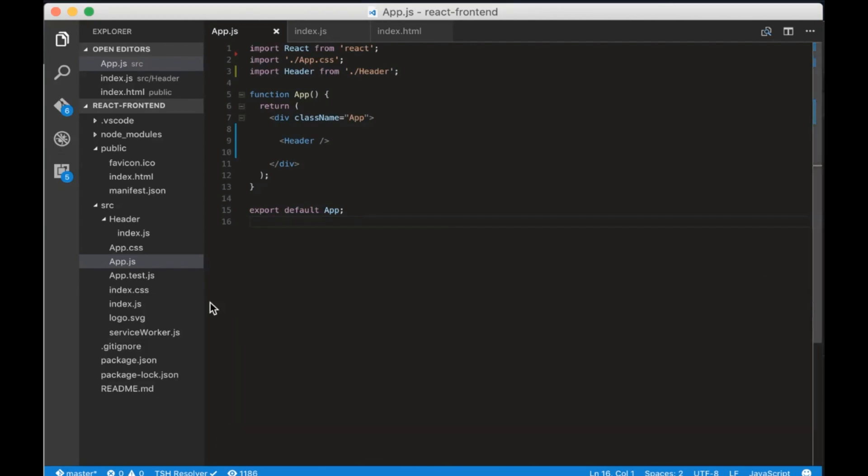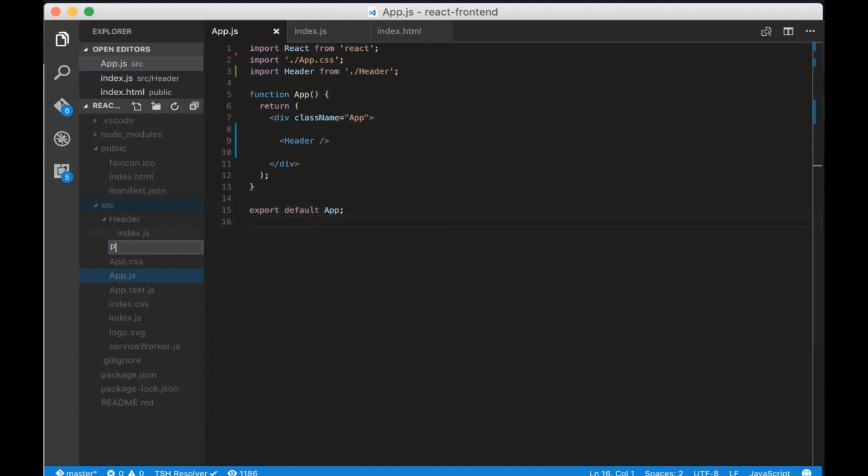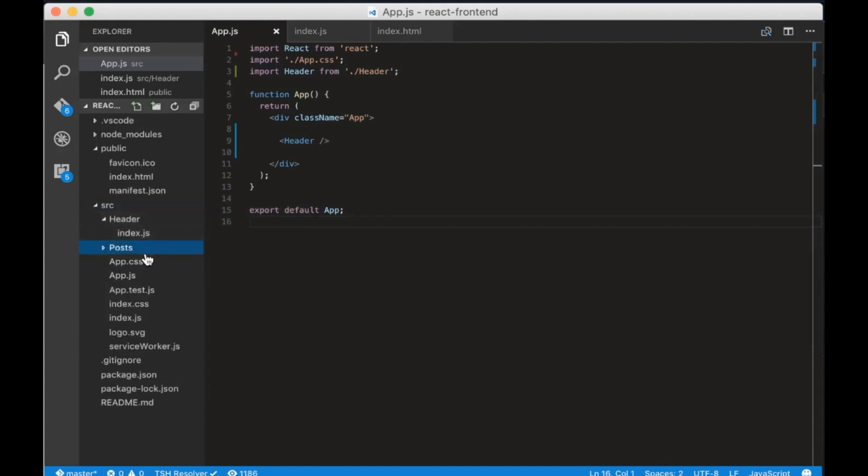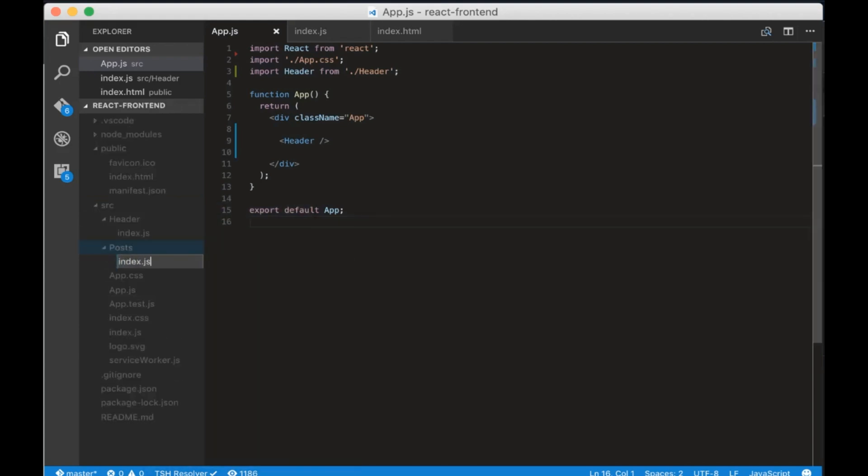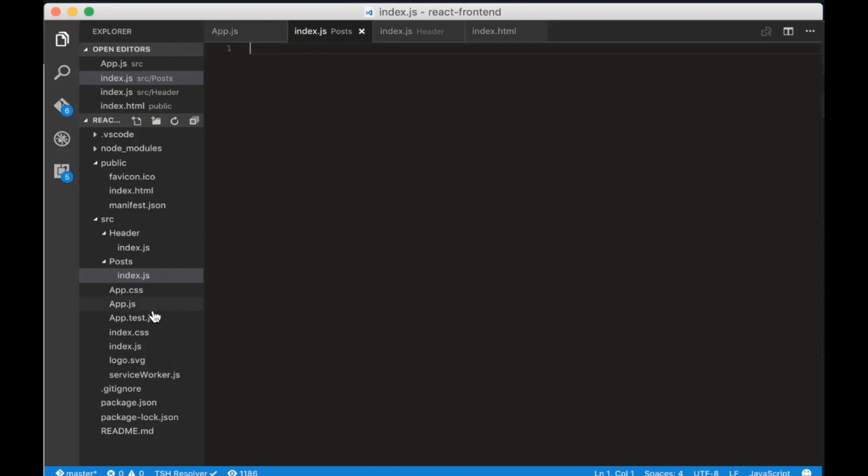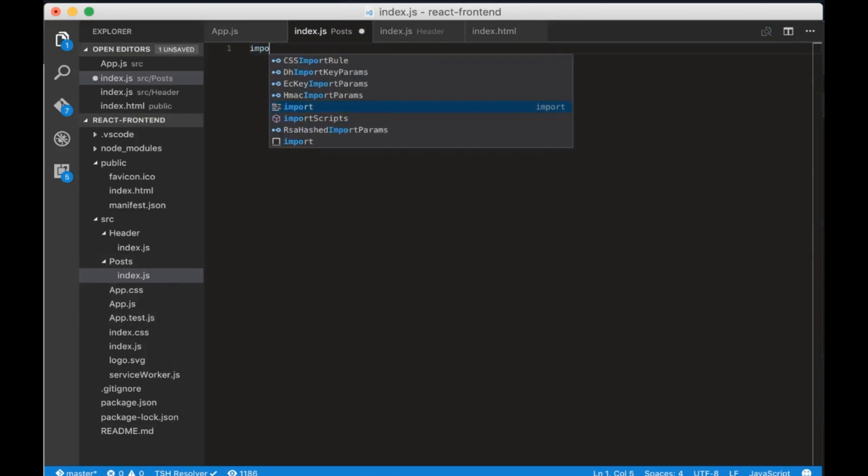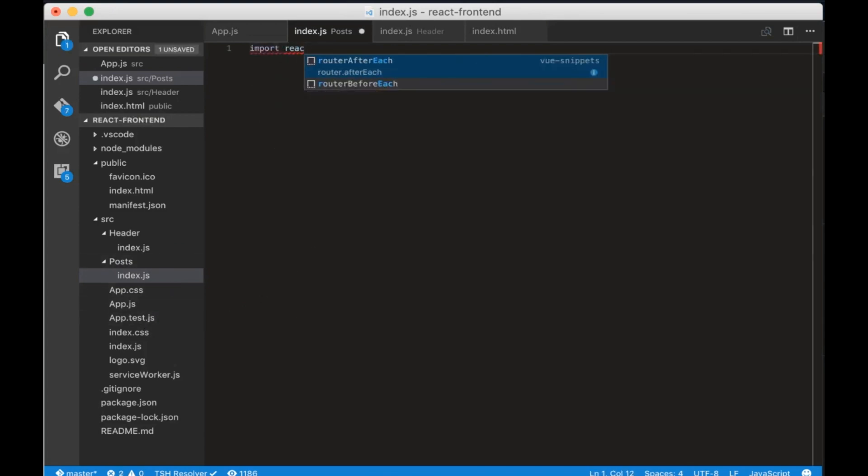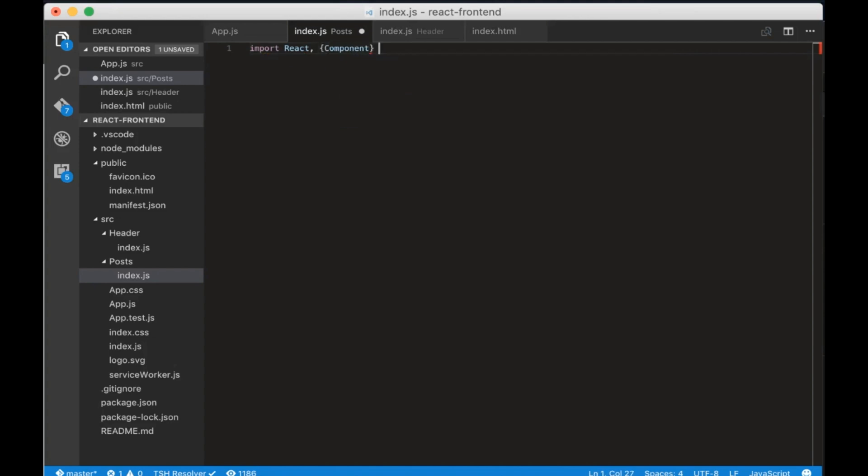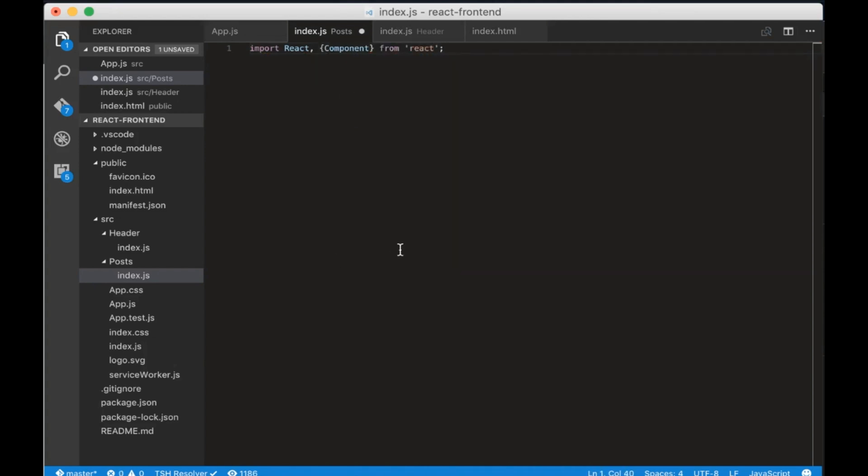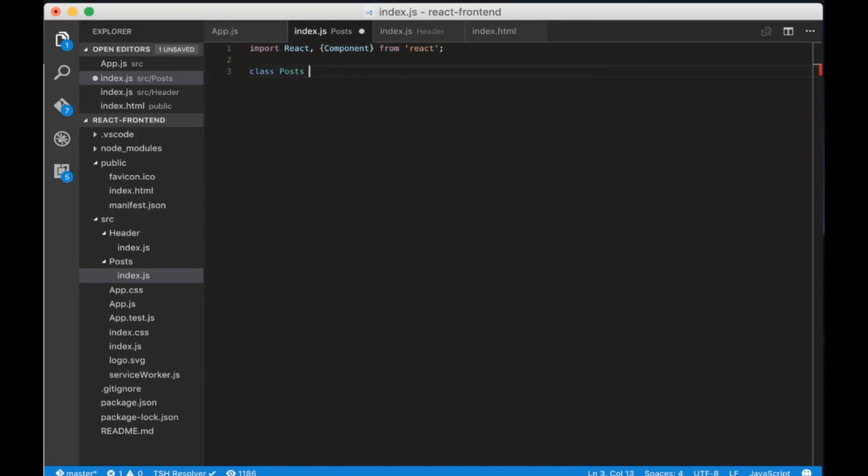Now let's create the post component. Create a folder called posts and inside create a file called index.js. Open the file and write import React component from React. Now create a class called posts that extends the component and don't forget to export the component.